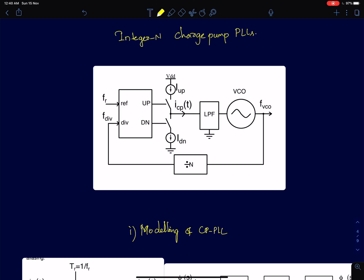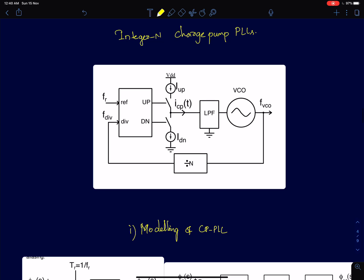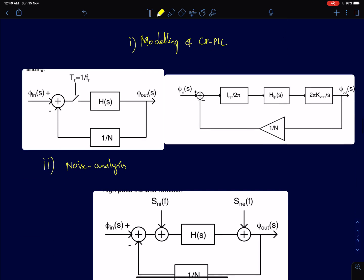A significant portion of this course I will focus on charge pump PLLs, how to model them in time domain, how to model them in frequency domain, how to do noise analysis of charge pump PLLs. In fact, most of the PLLs in 1990s and 2000s were charge pump architectures.